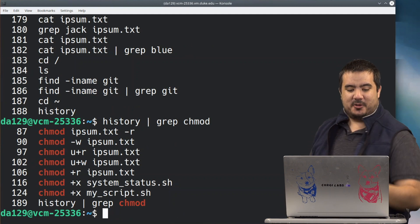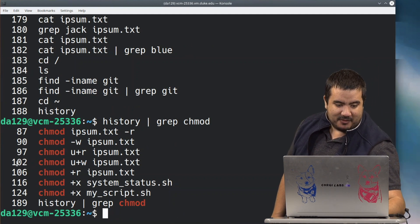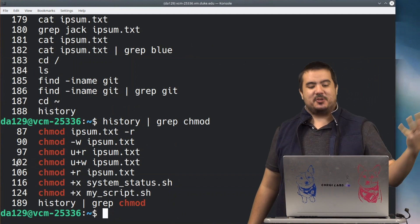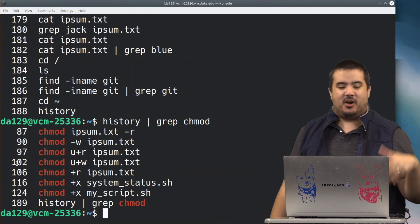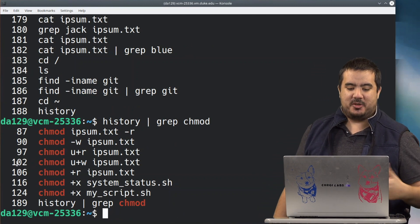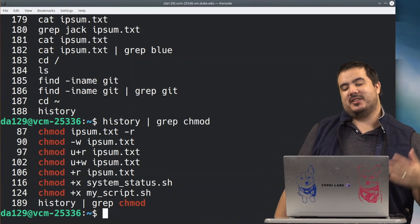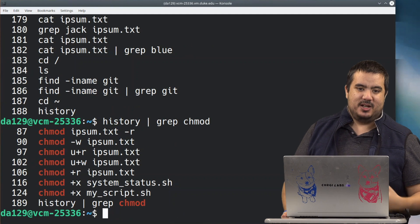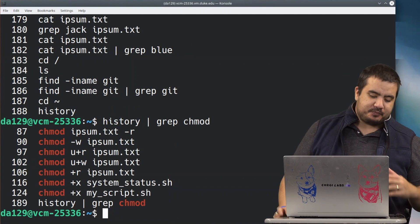So instead of having 188 entries, I have like six or eight entries in here. And they're all chmod commands I can easily reference. This is an awesome use case for using that grep command.